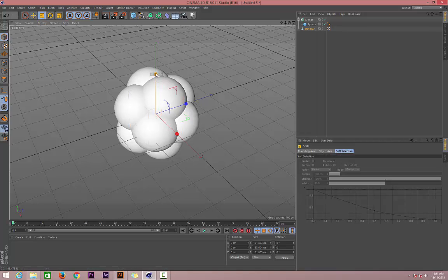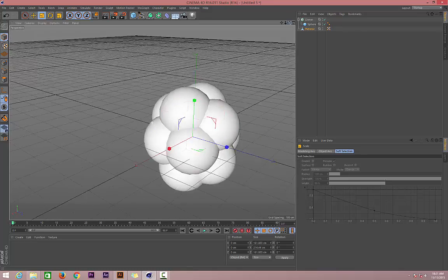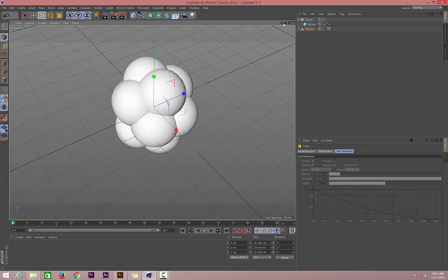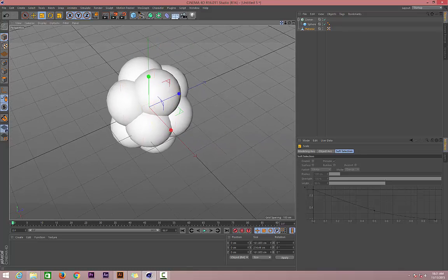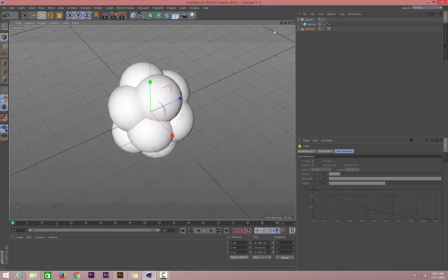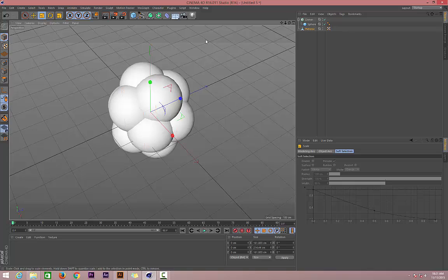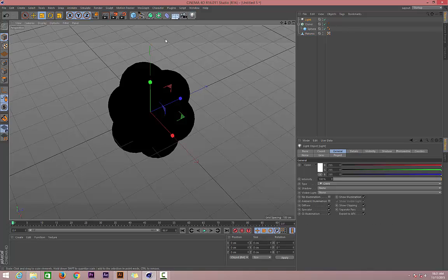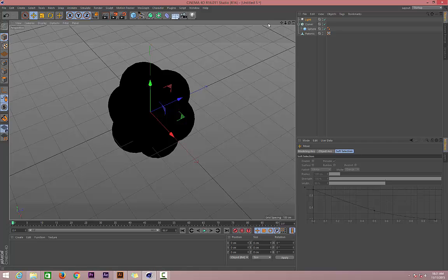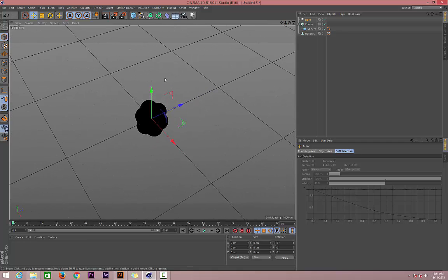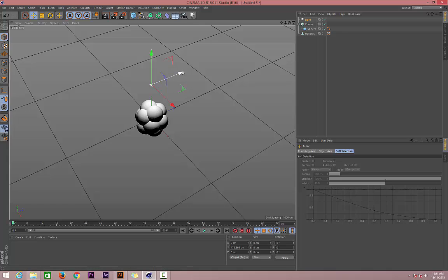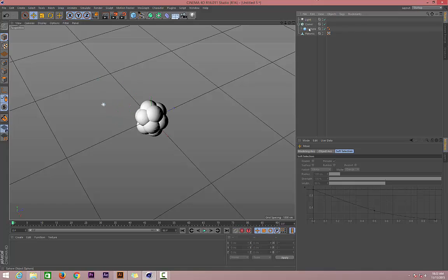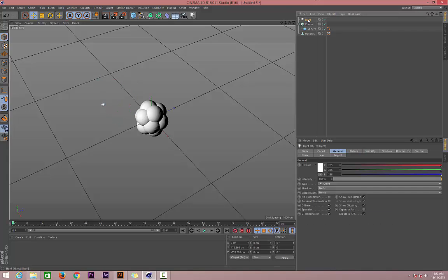Then let's make the platonic editable and scale it up a little bit, this much, to achieve that nice shape of our berry. Now let's set our scene. Create a new light, zoom out, and pull the light up.